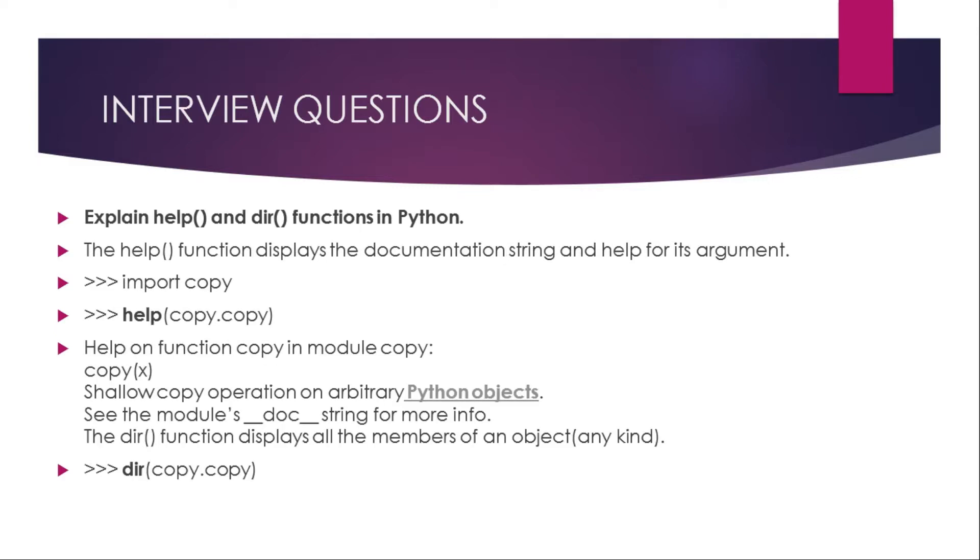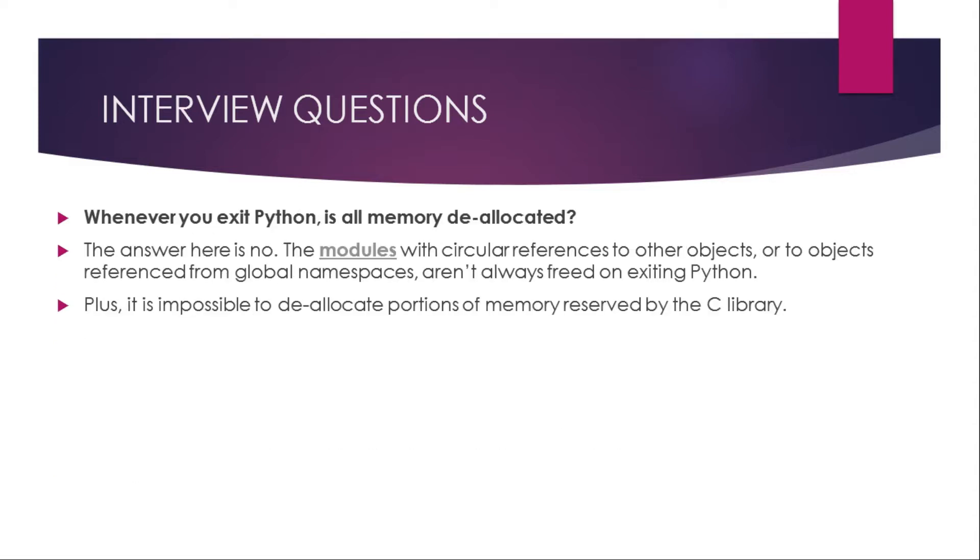Explain help and dir directory functions in Python. The help function displays the documentation string and help for its argument. Import copy, then help copy dot copy. Help on function copy in module copy: shallow copy operation on arbitrary Python objects. See the module's doc string for more info. The dir function displays all the members of an object of any kind. Dir copy dot copy. For example, whenever you exit Python, is all memory deallocated? The answer here is no. The modules with circular references to other objects or to objects referenced from global namespaces aren't always freed on exiting Python. Plus it is impossible to deallocate portions of memory reserved by the C library.